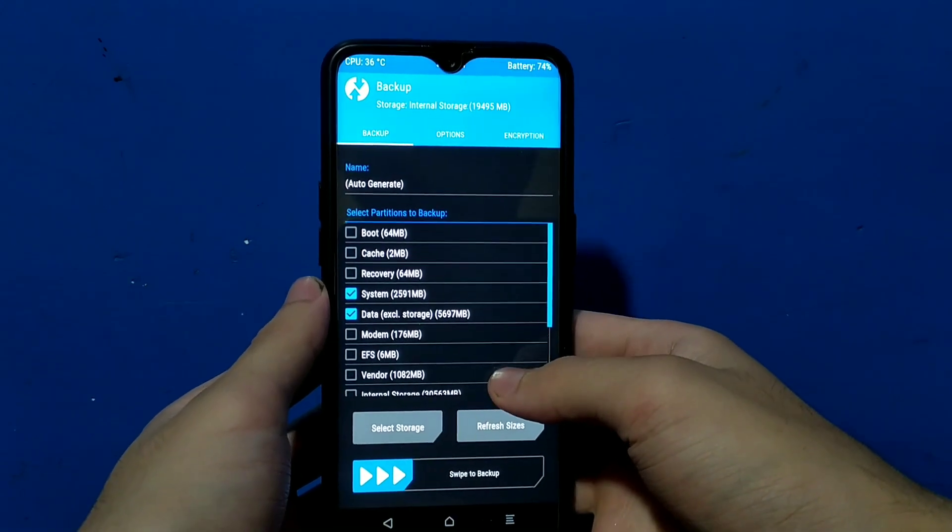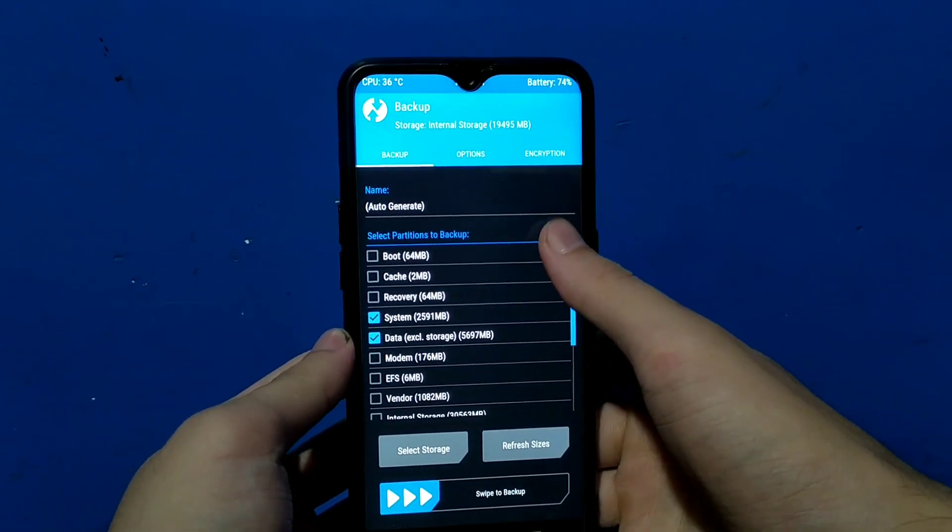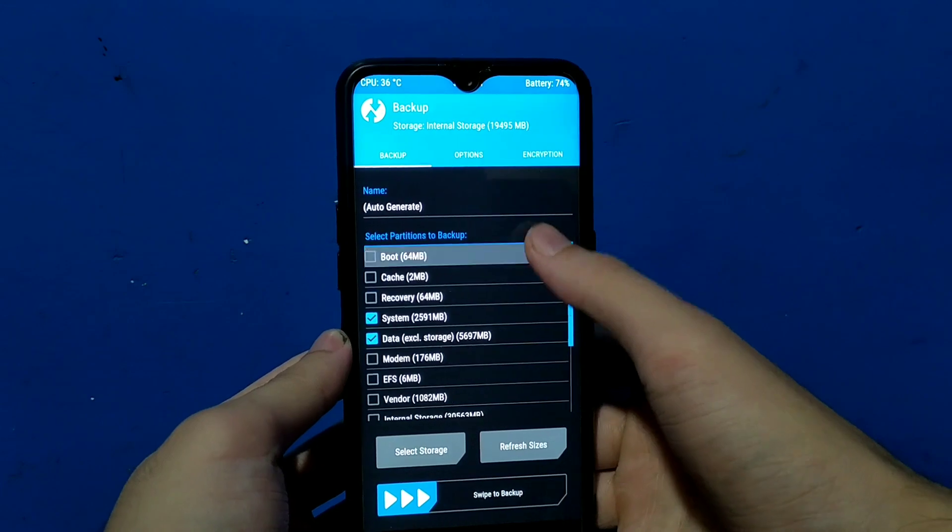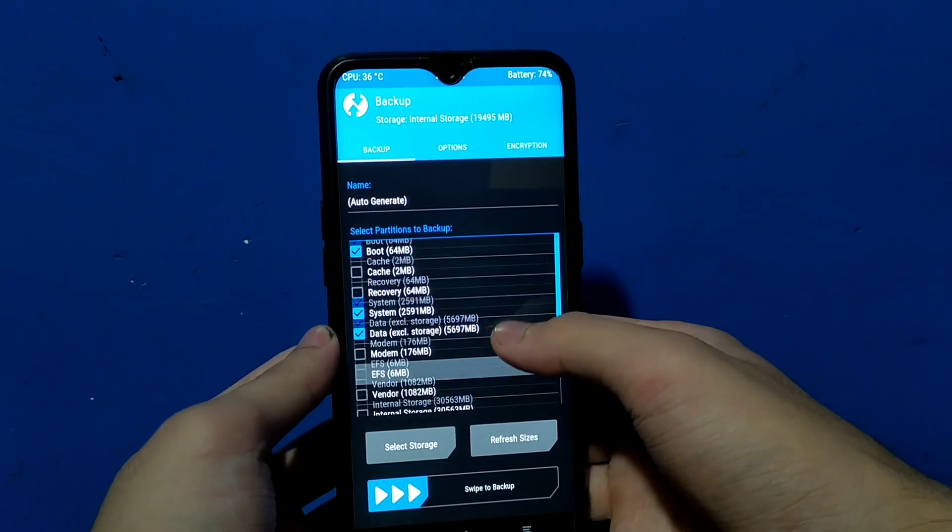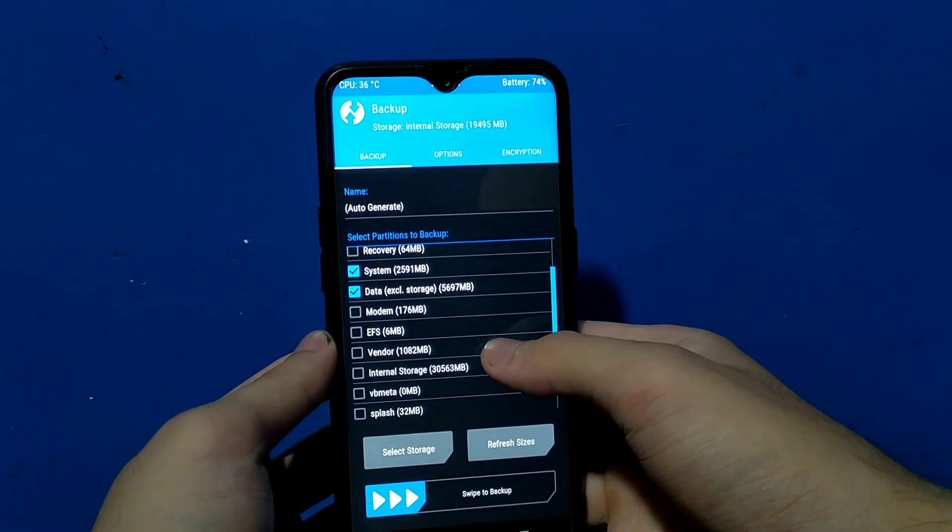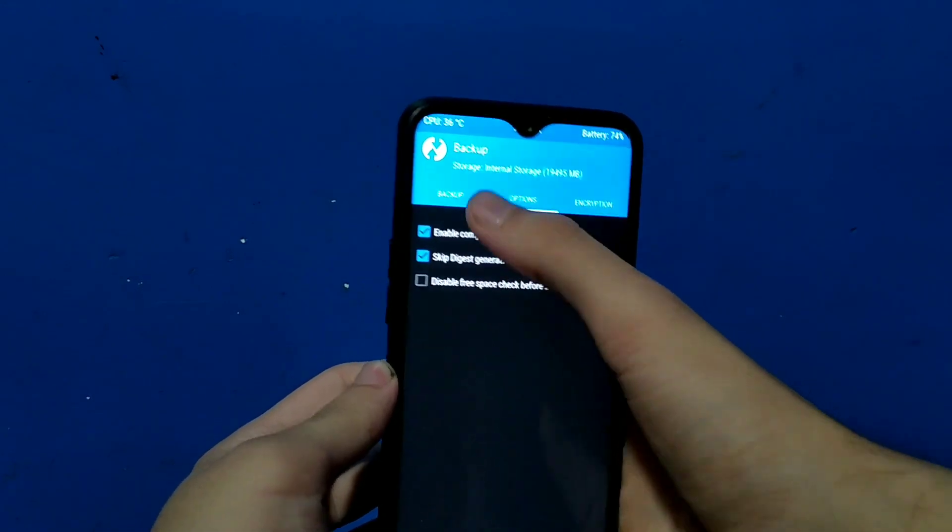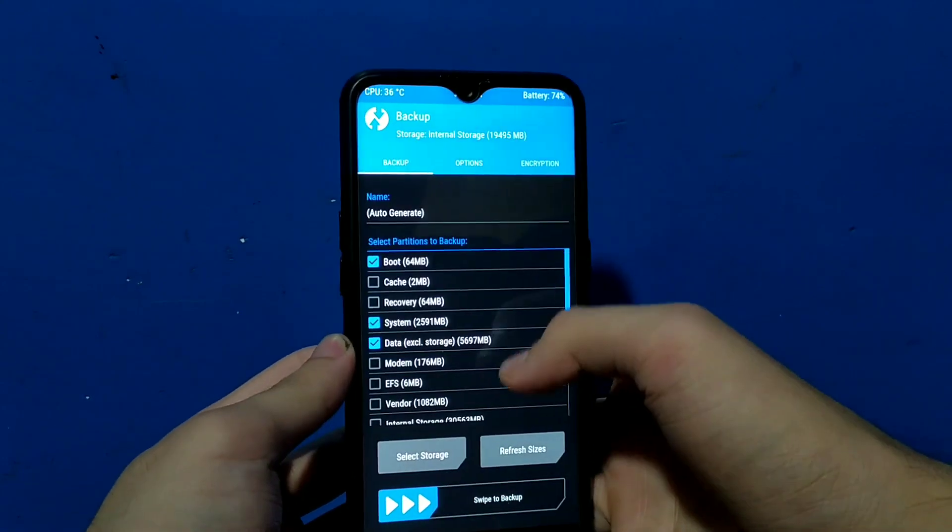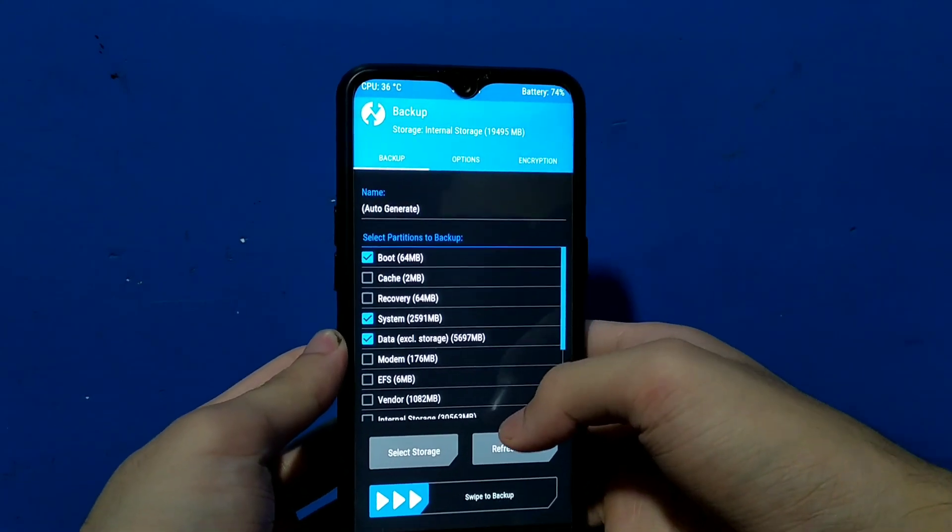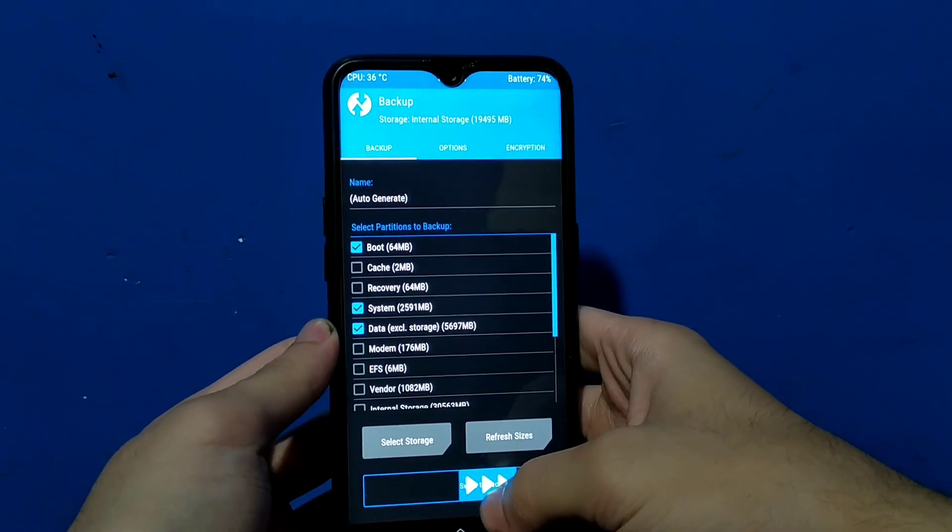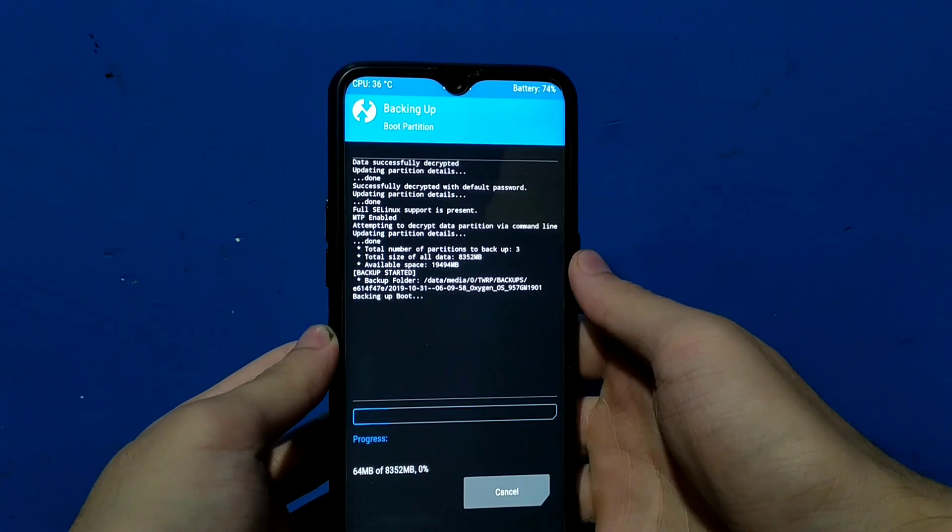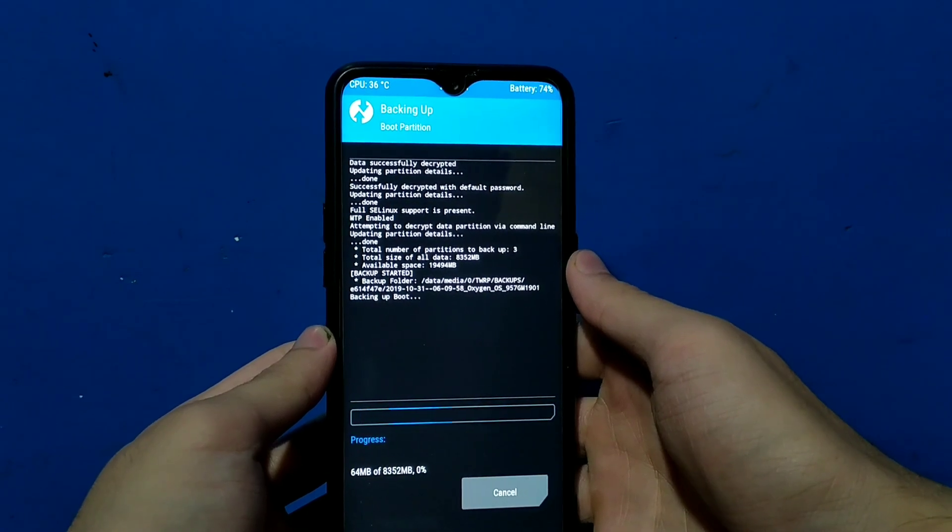First of all, your bootloader should be unlocked and custom TWRP recovery should be installed. This is TWRP recovery, you just have to reboot into TWRP. First of all, make a full backup of current ROM and storage in case you did something wrong and you lose your data, then you can recover it. After creating the backup we can install the system image now, so just go back.